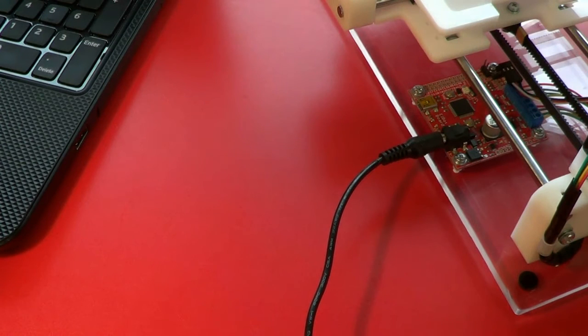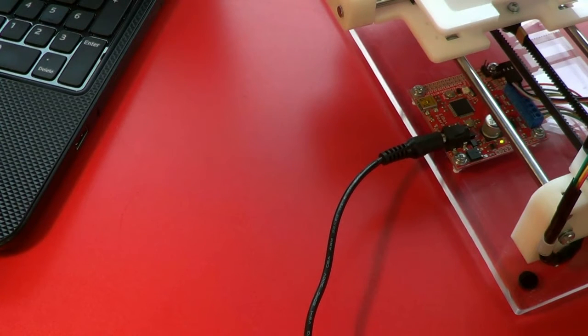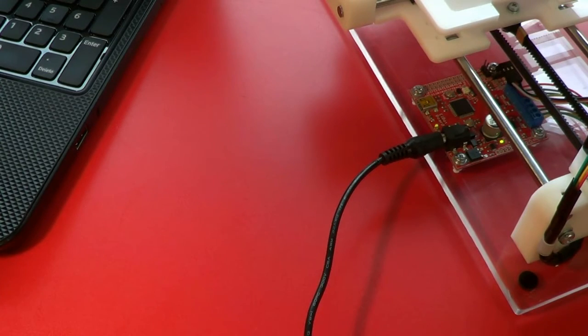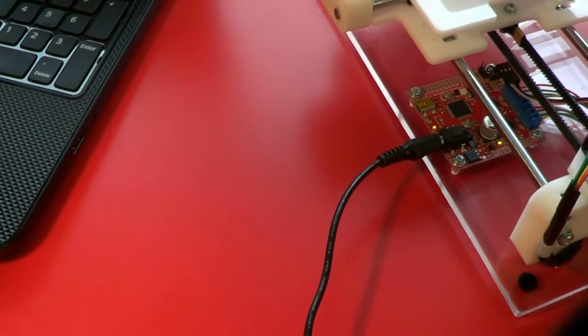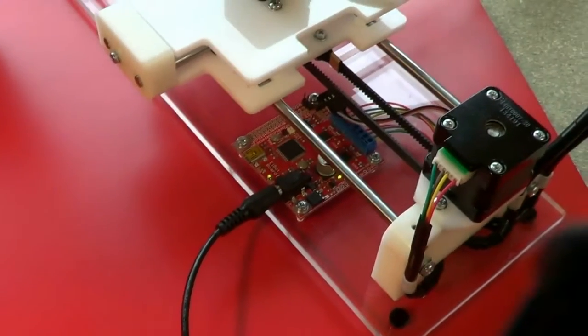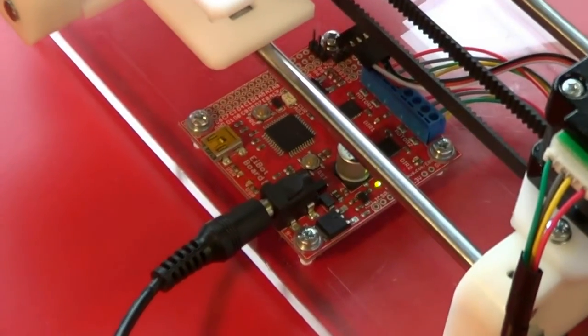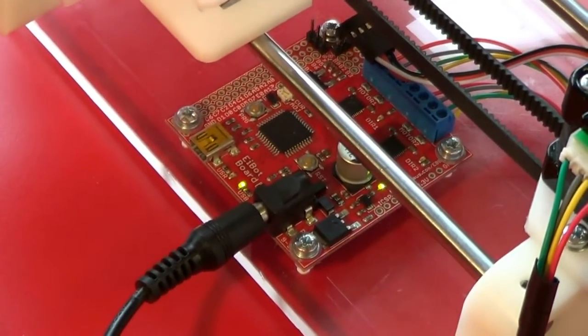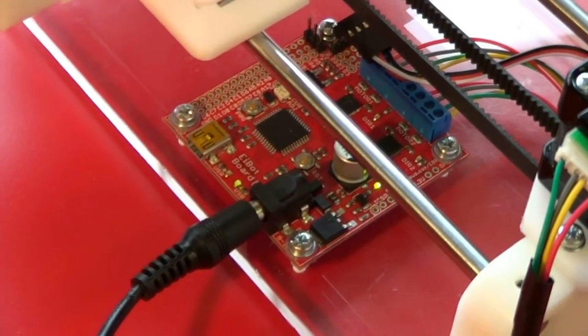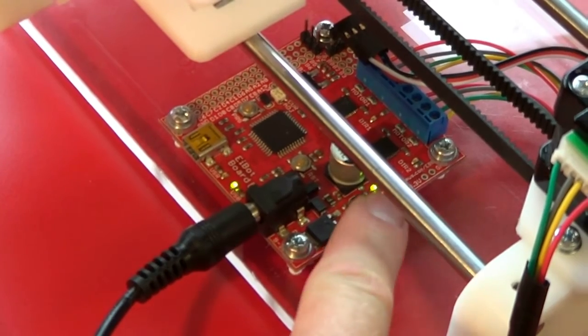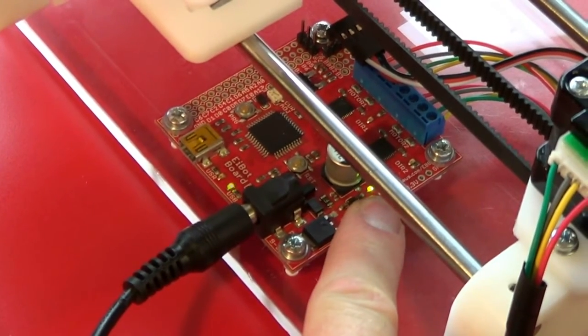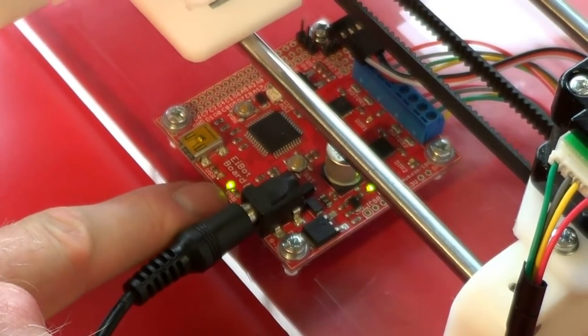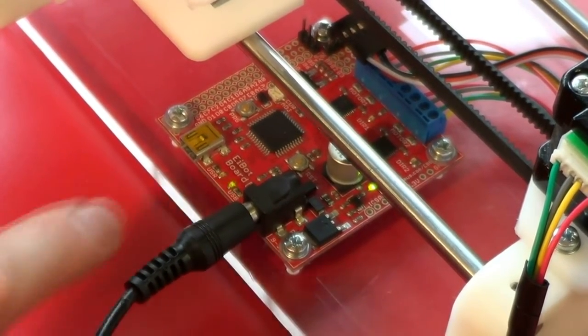Turn on the adapter at the main socket. You may hear the servo on the pen slide make a slight noise depending on where it's positioned. The power light will illuminate steadily and the USB light will flicker.